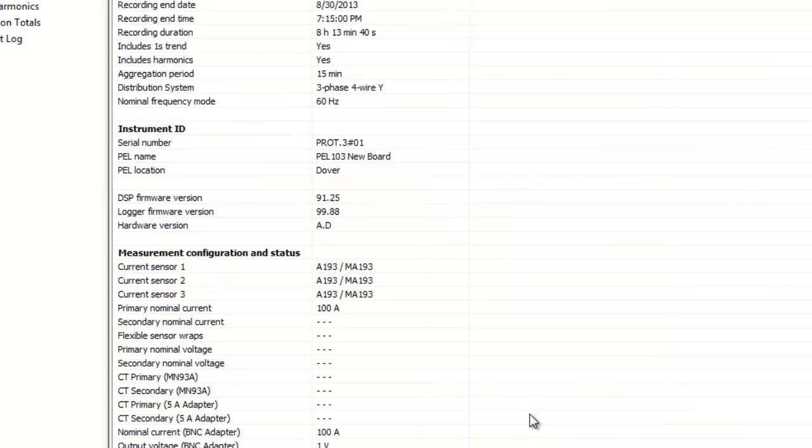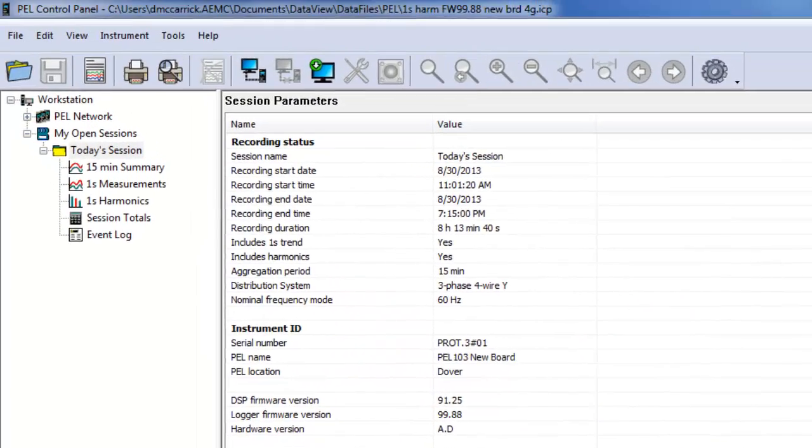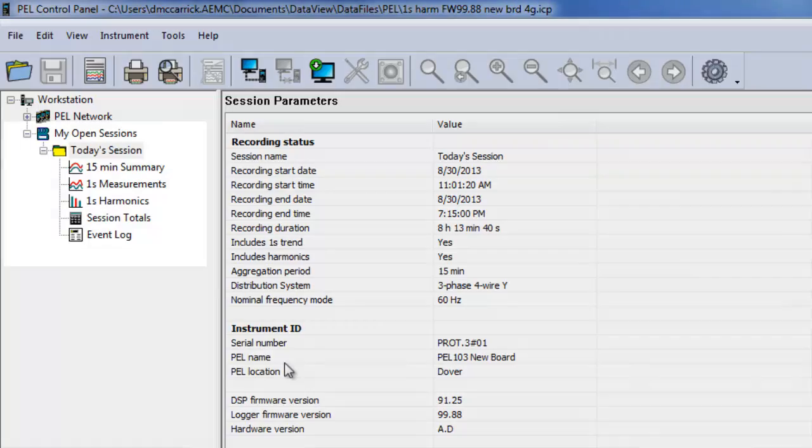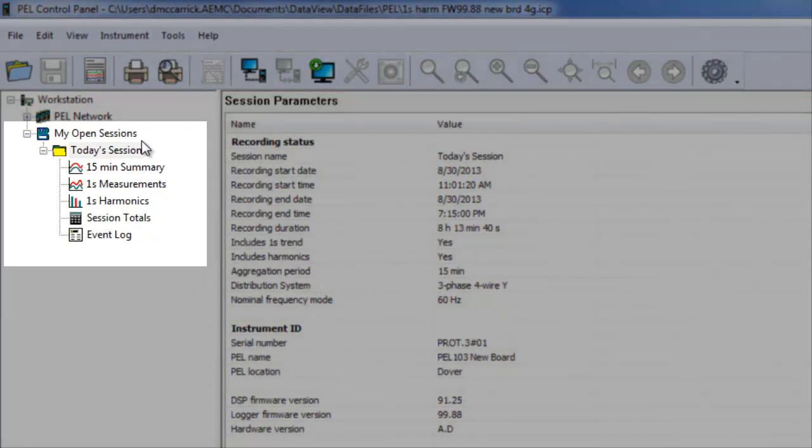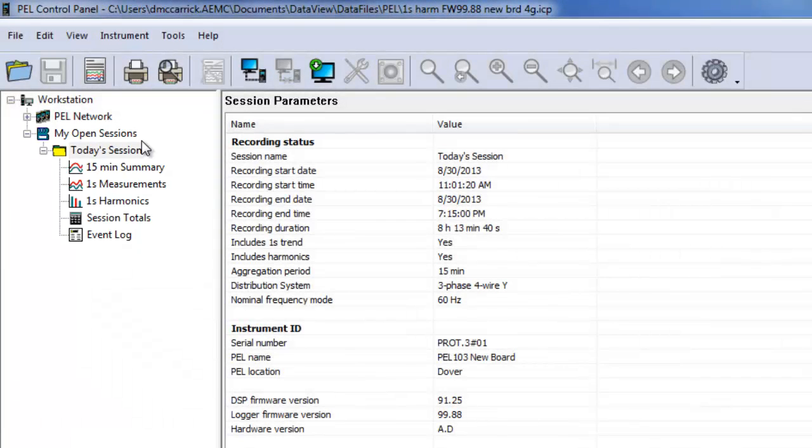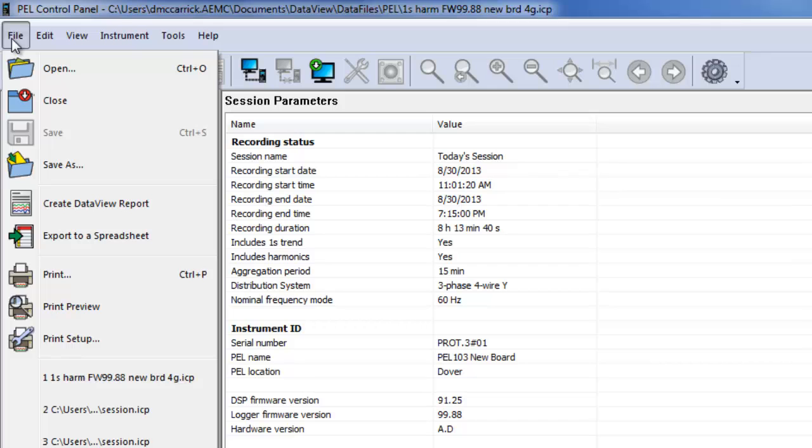The file now appears in the navigation frame under My Open Sessions. Highlight the file, and click File in the menu bar. Then click Create Data View Report.